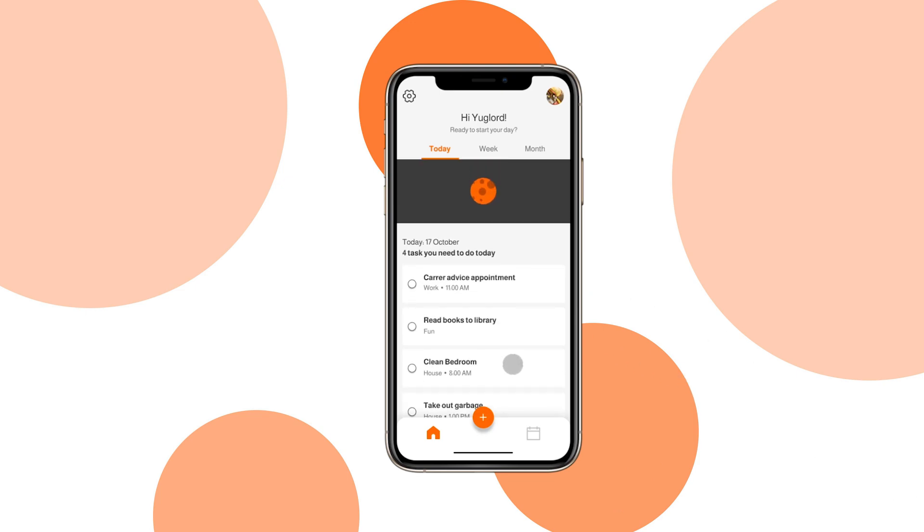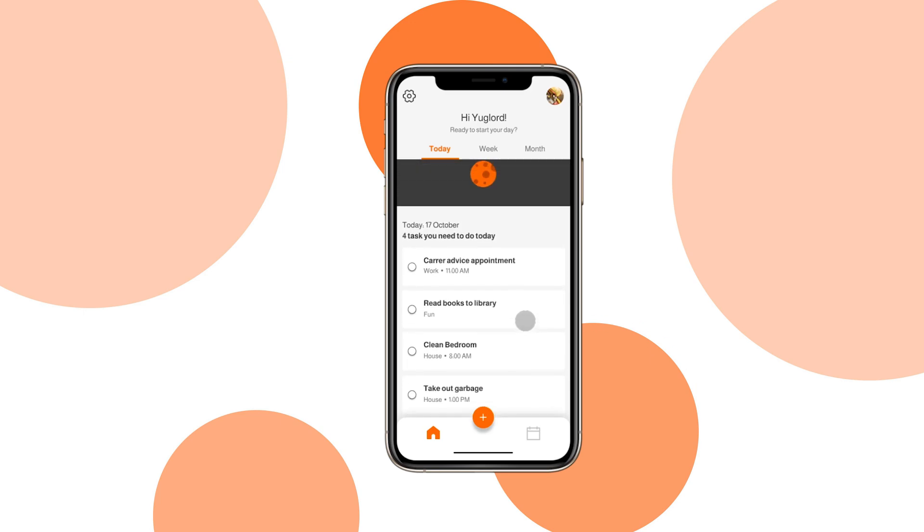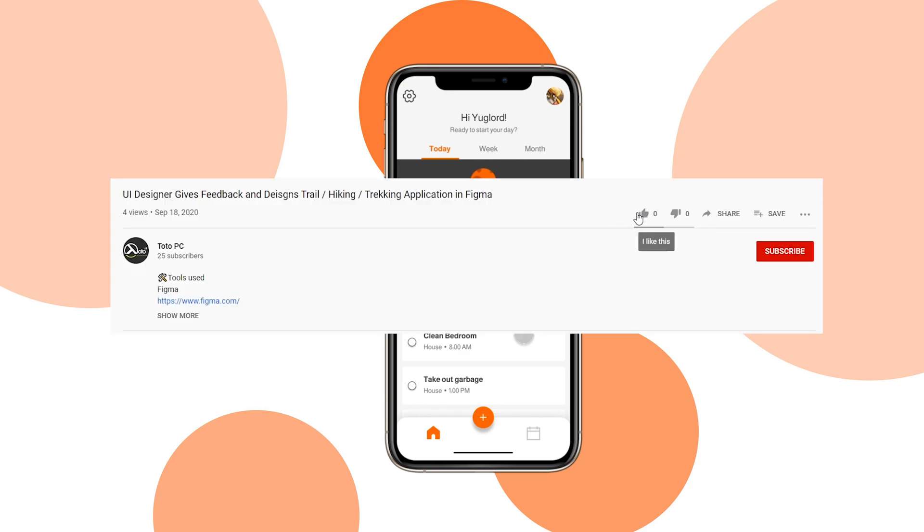Thanks again for joining in. Again, if you want the Figma files for this exercise, they're in the description down below. And if you found this informative, be sure to leave a like and subscribe to my channel for more Figma animation stuff. I hope you all have a great day and have a good one.